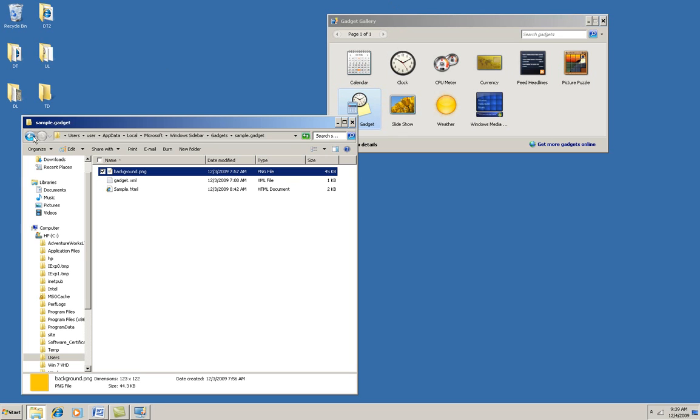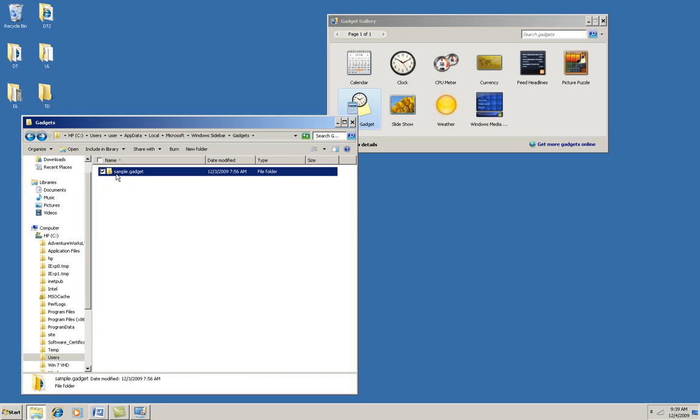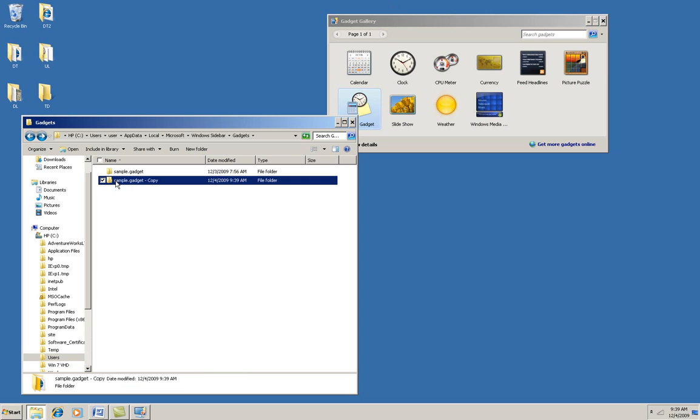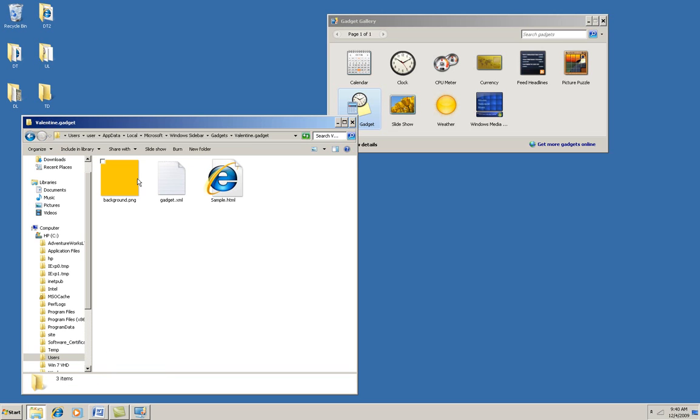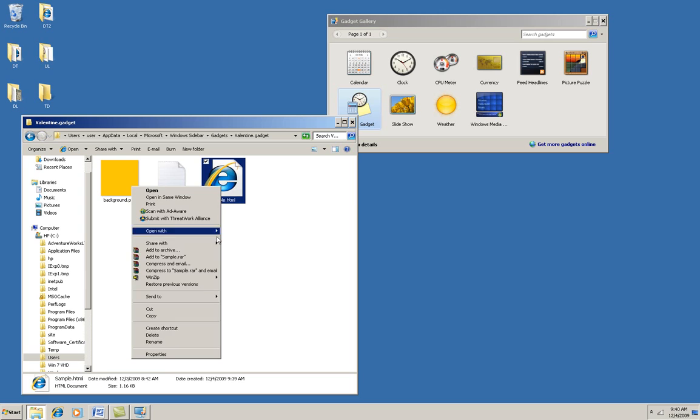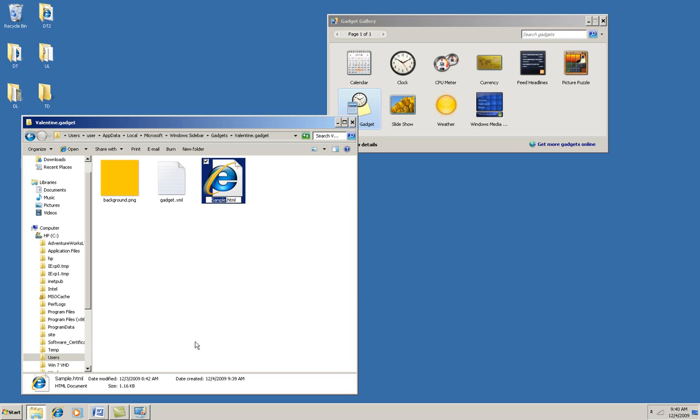Okay, I'm going to copy this whole folder and paste it in, and I'll rename it. I'm going to call it Valentine Gadget because it's almost Valentine's Day as I'm recording this. Now, I'm going to have to rename some things inside here, and the main one that I need to rename is sample.html. The HTML file has to have the same name as the folder that holds it, so it'll be Valentine.html.